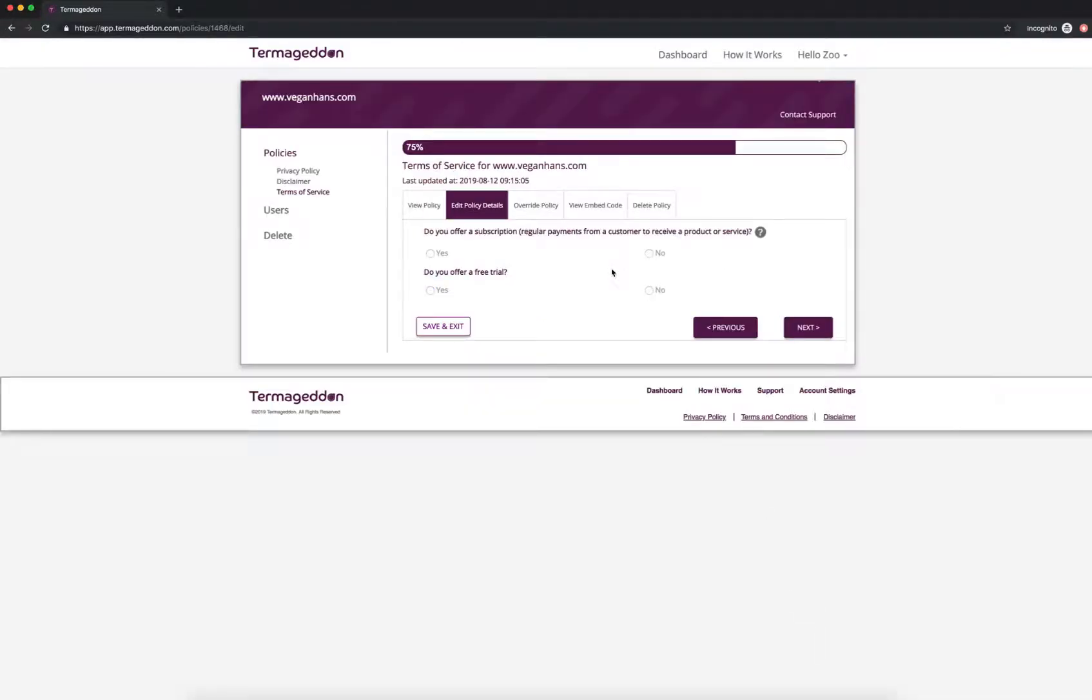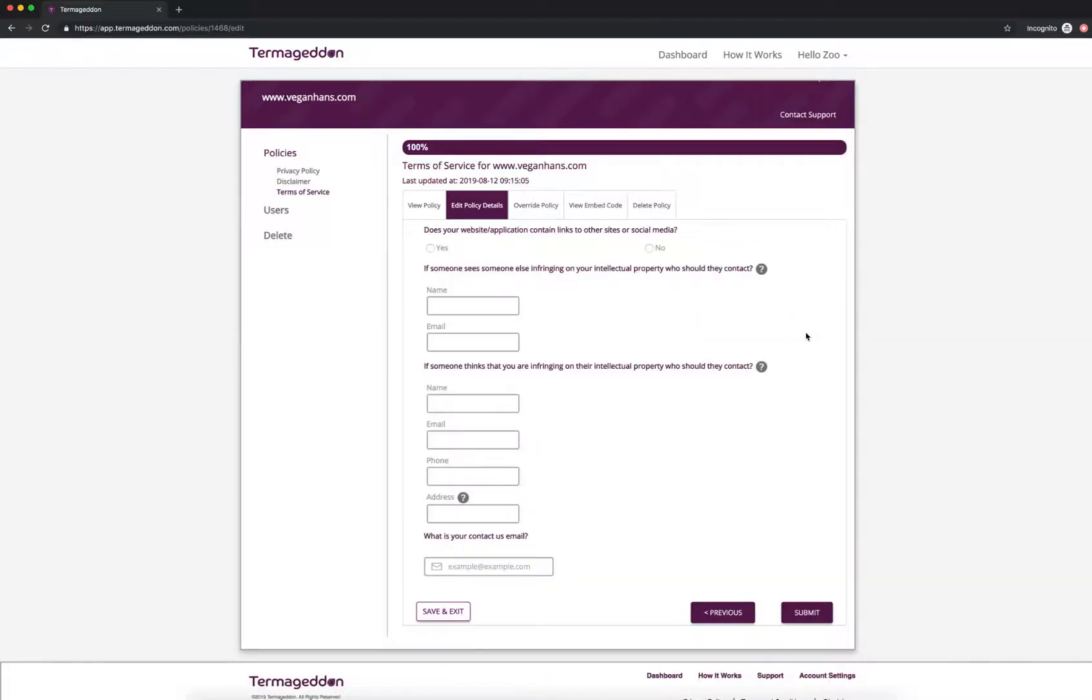Do you offer a subscription? So regular payments from a customer to receive a product? No. I'm kind of a more one-off, buy pens and then you're done kind of deal. Do you offer free trial? No. I'm going to click next.